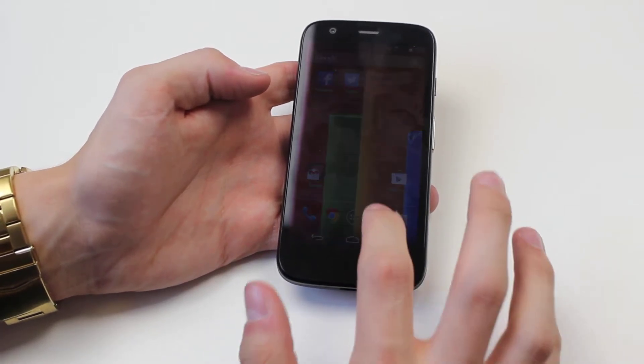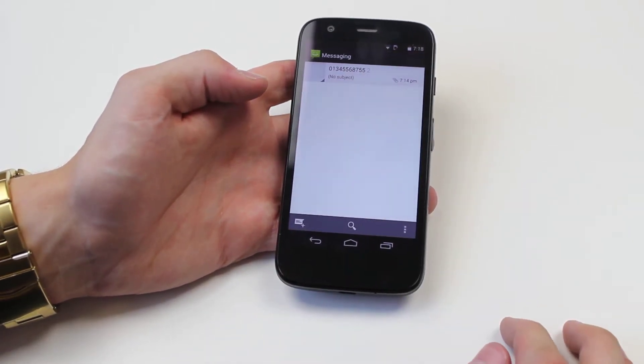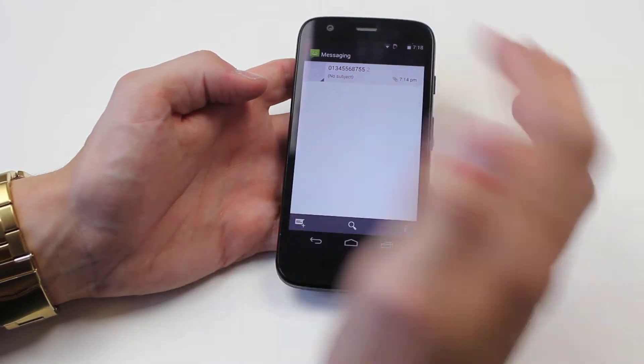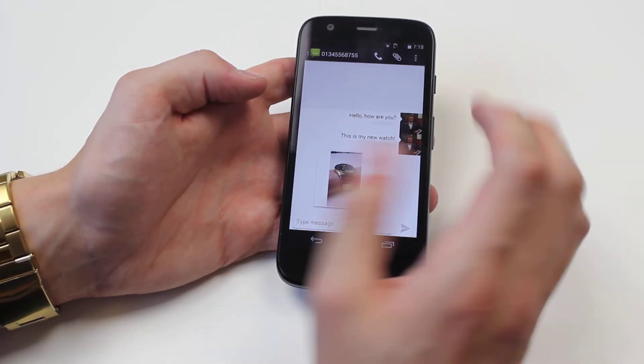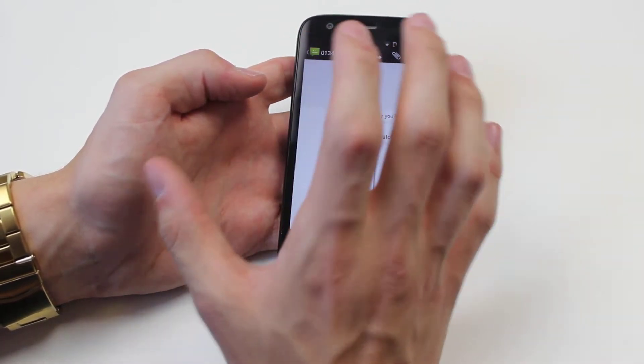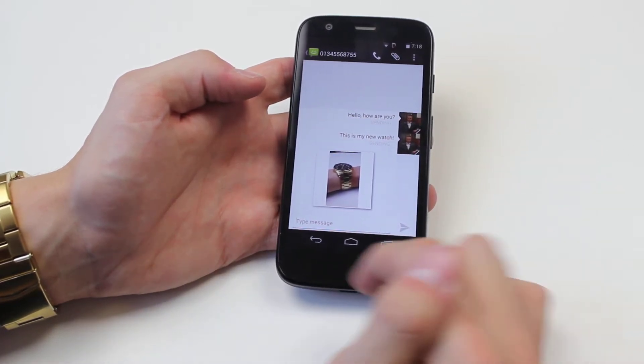Now we go to messages and find the message that you want. This is just a sample text message so everything here isn't real — this is not a real phone number.